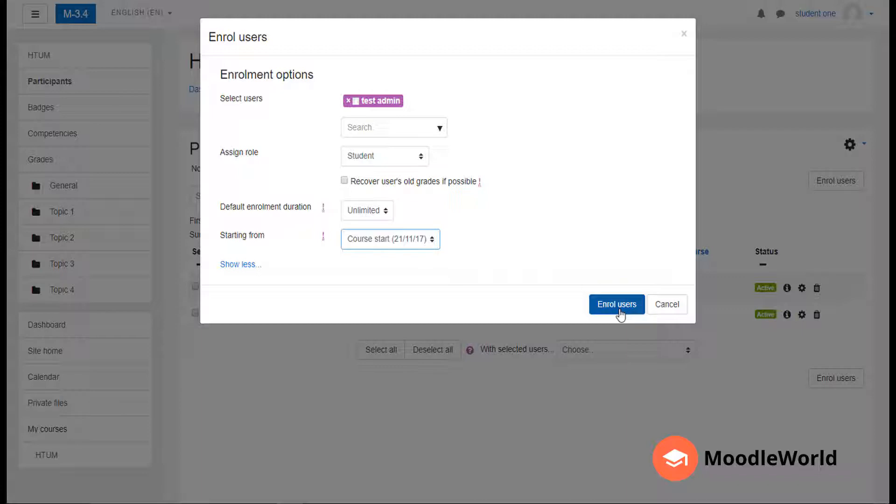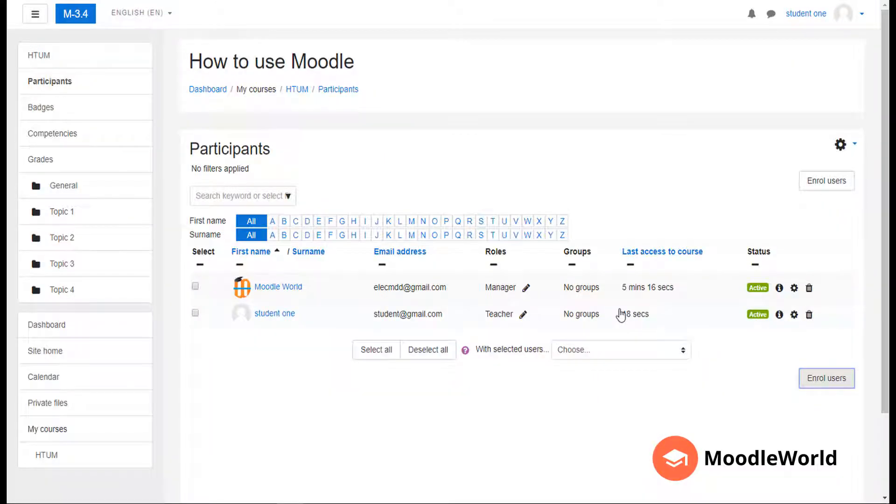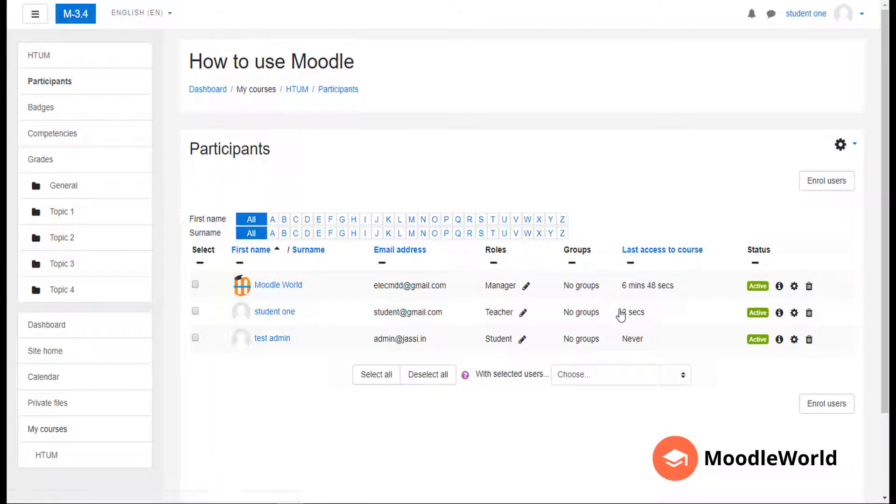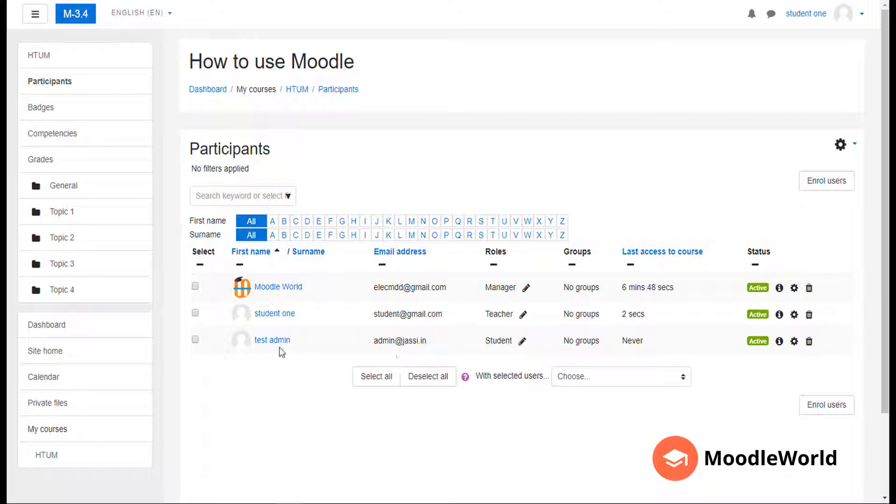Once you are done, click the 'Enroll users' button. Now as you can see, there is another user in my course with the role of student.